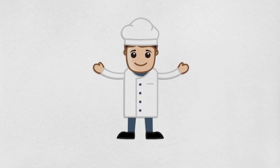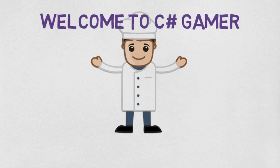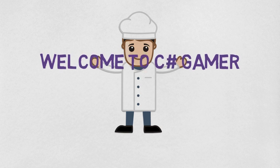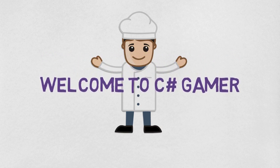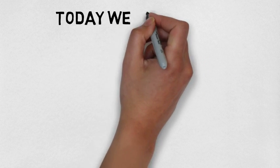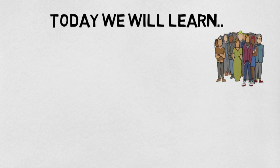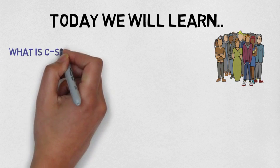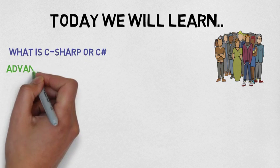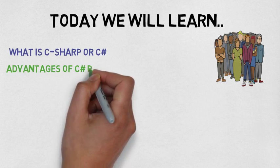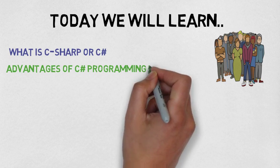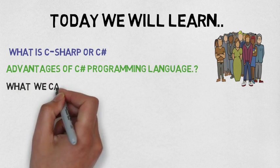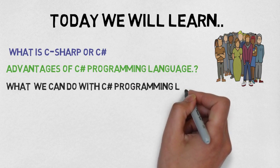Bismillahirrahmanirrahim, welcome to C Sharp Gamer. Today we will learn what is C Sharp, advantages of C Sharp programming language, what we can do with C Sharp programming language.